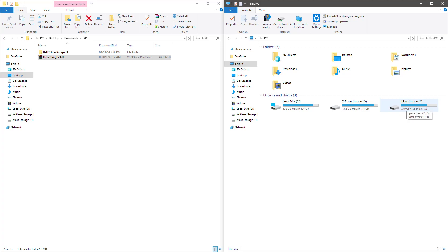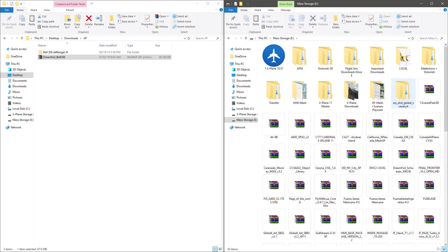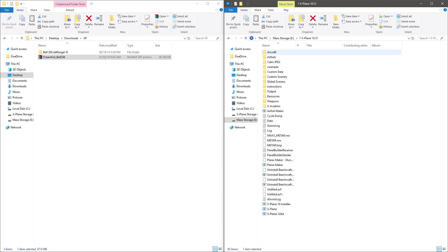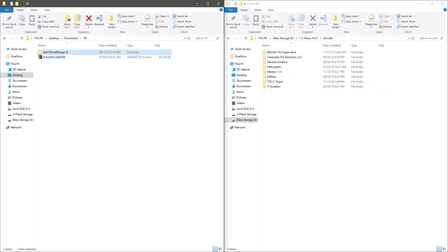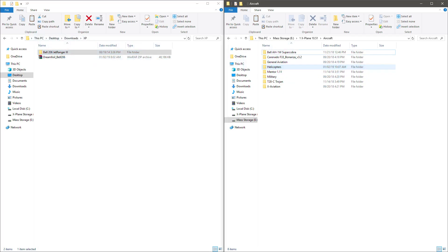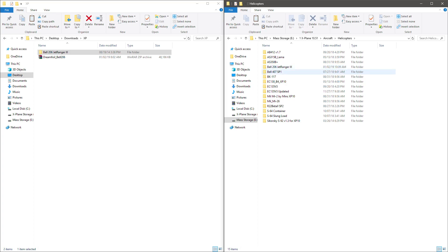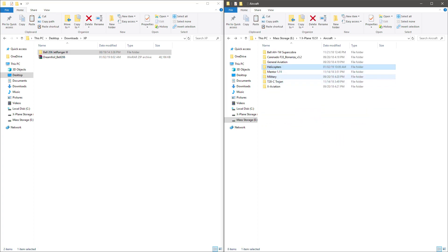Then we're going to go over here, and wherever your copy of X-Plane 10.51 is, that's what you're going to open in this window. You're going to go to the aircraft folder, and wherever it is that you store your helicopters in X-Plane 10, we're going to move this over to that folder. We're going to open and verify that it is actually there.